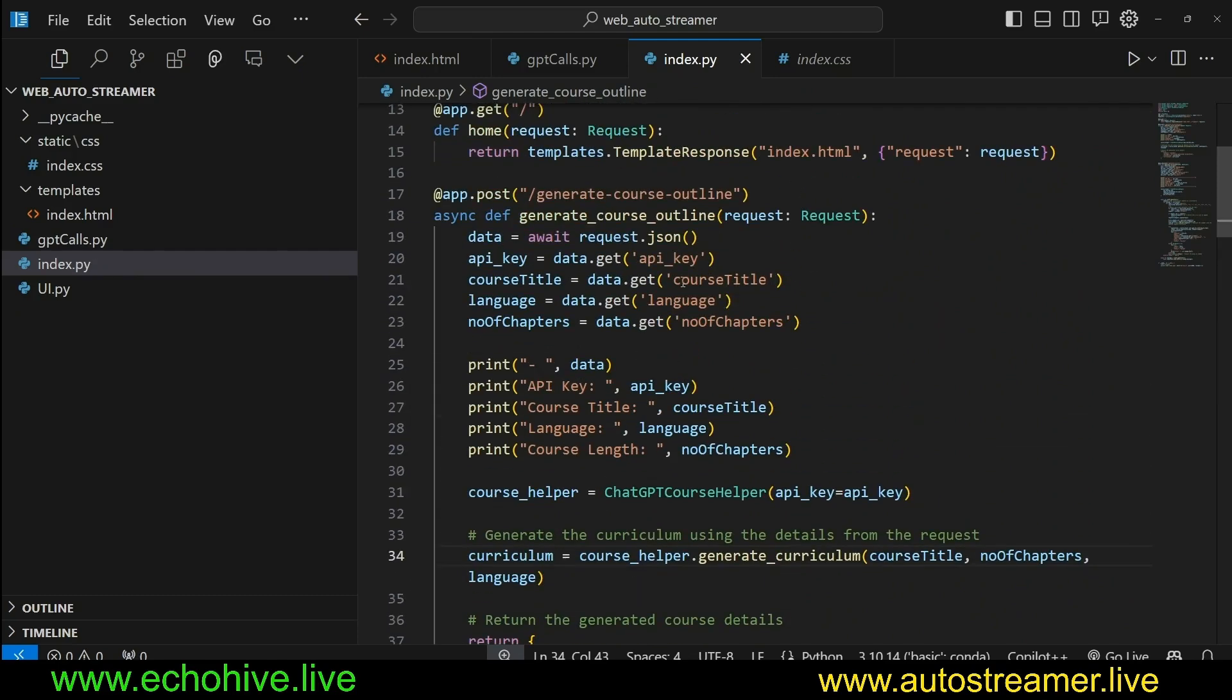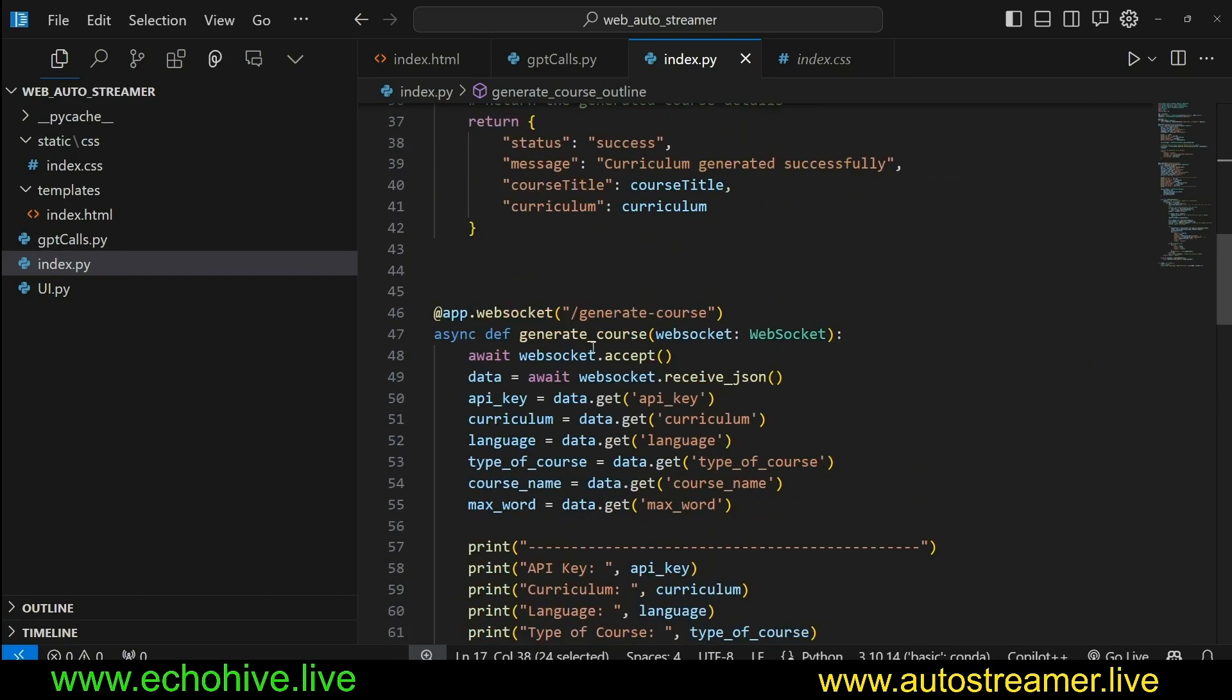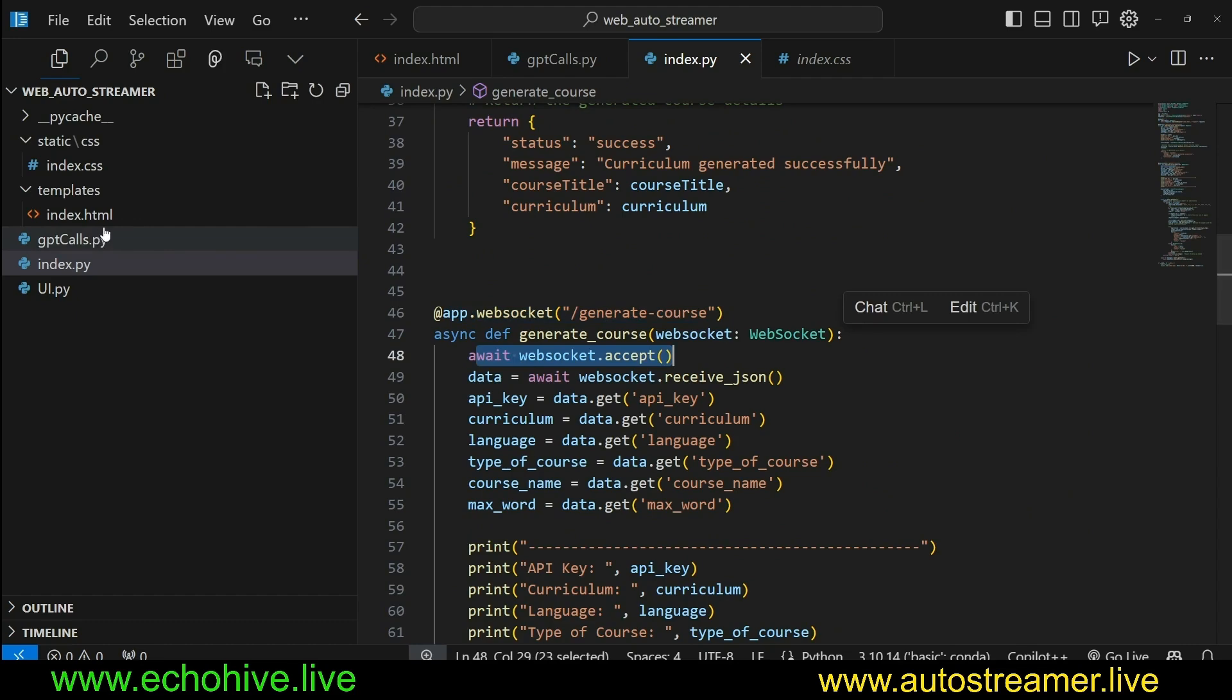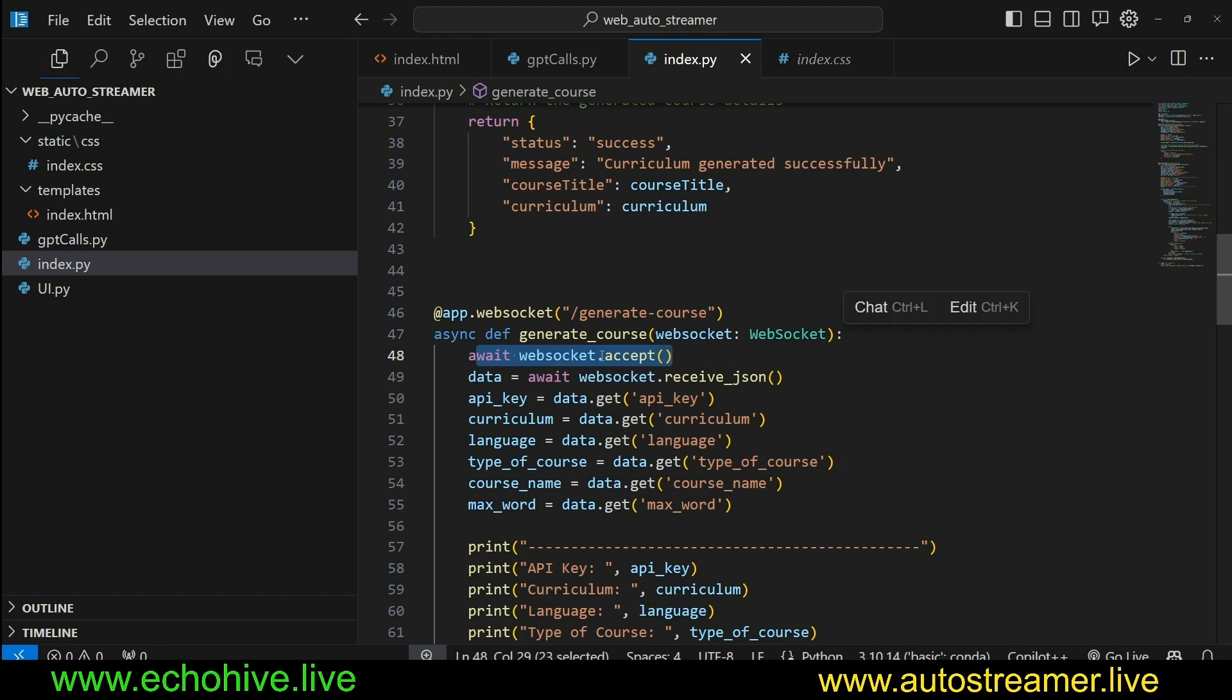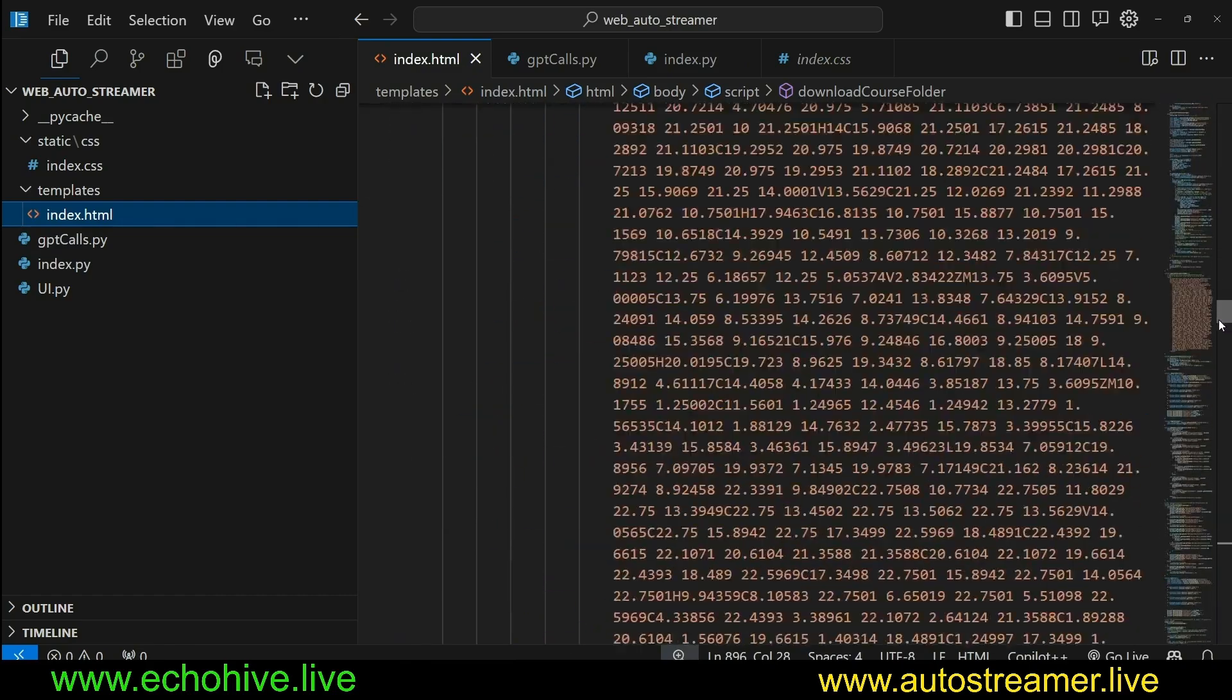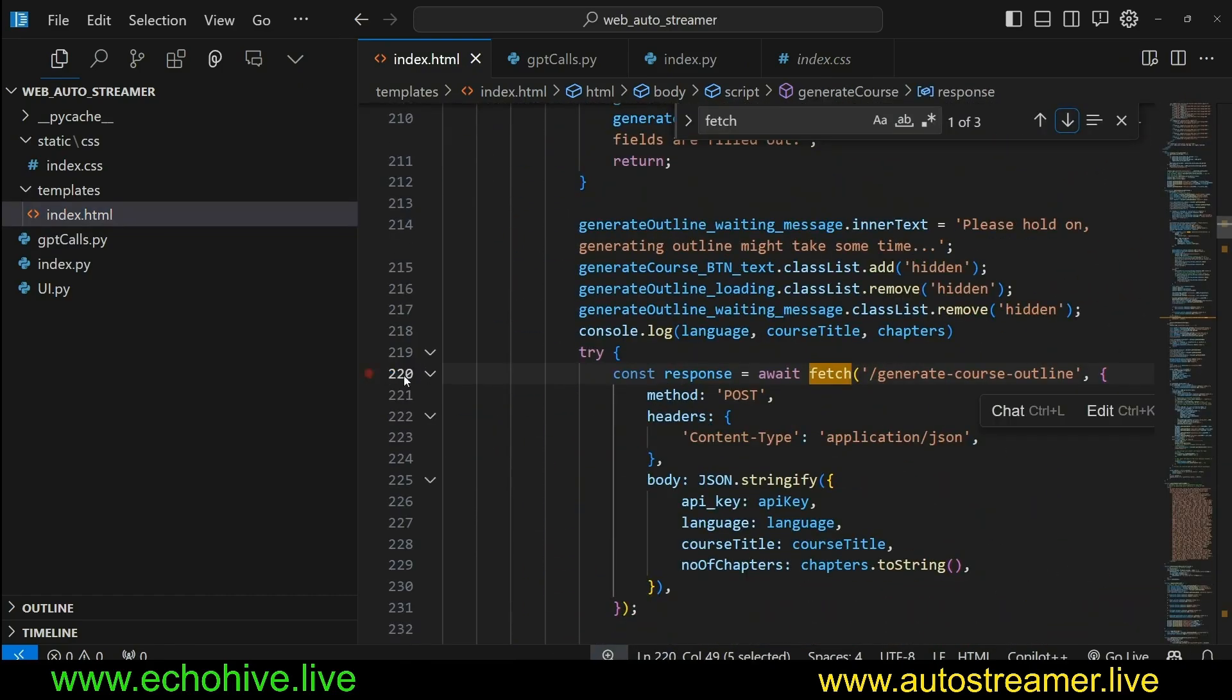As we have seen here, we, based on the course chapter length, we initialize curriculum depth, and then we dynamically create the system message. And then, so this is the generateCourseOutline. We use a regular fetch request. But our next endpoint, which is a generateCourse, is actually of a WebSocket type. So here we create a WebSocket connection from index.html, which we will take a look at. And we, in the backend, in our server app, we accept that WebSocket connection. Let's actually quickly see where this is happening.